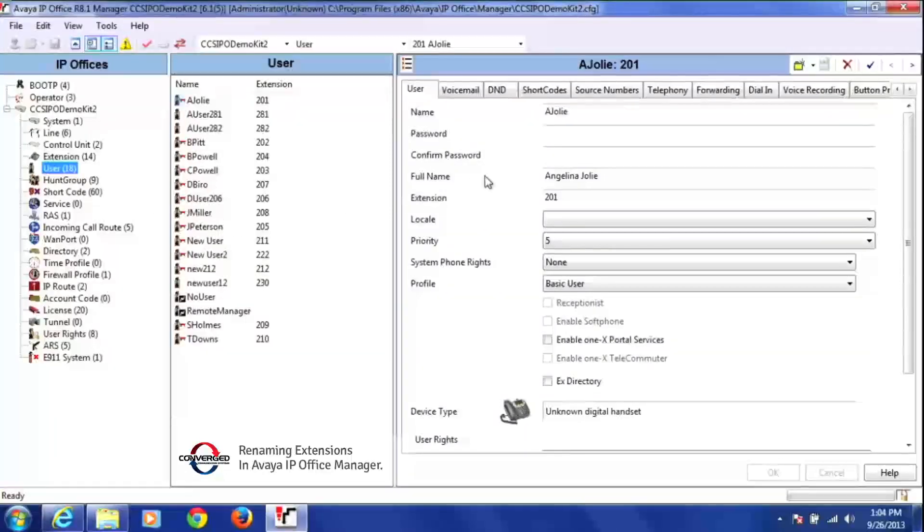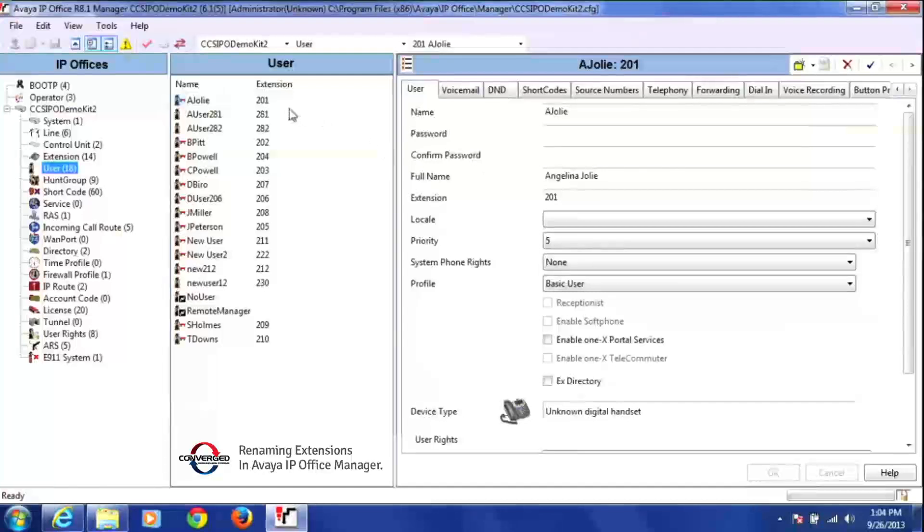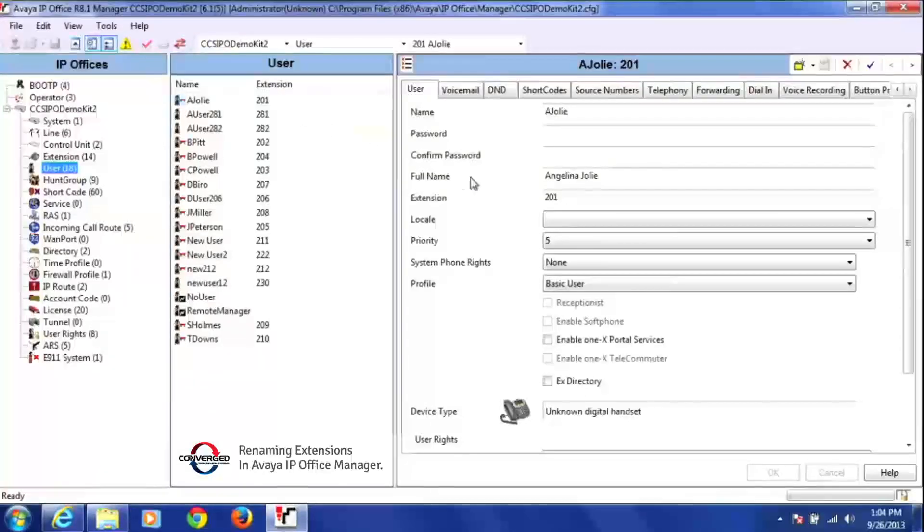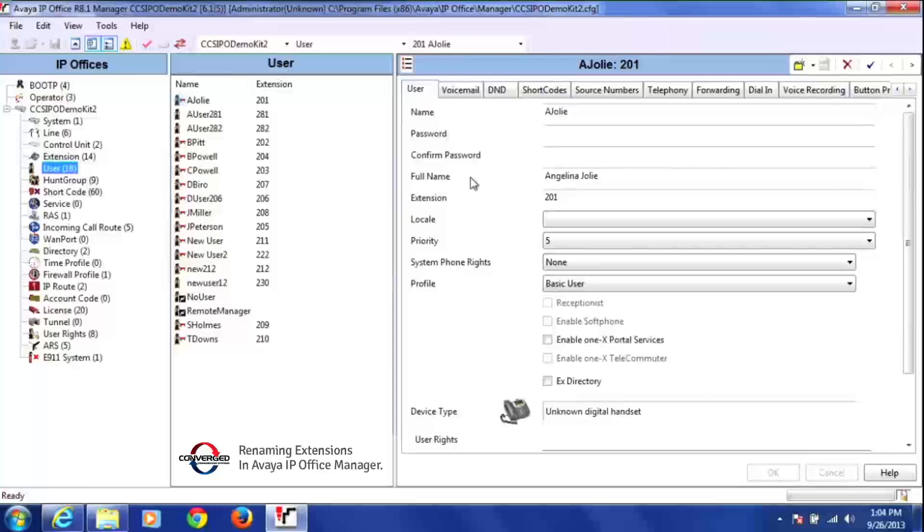And then all the way over on the right hand side, you'll see that the user that I'm highlighting, all of his or her information comes up on the right hand side.